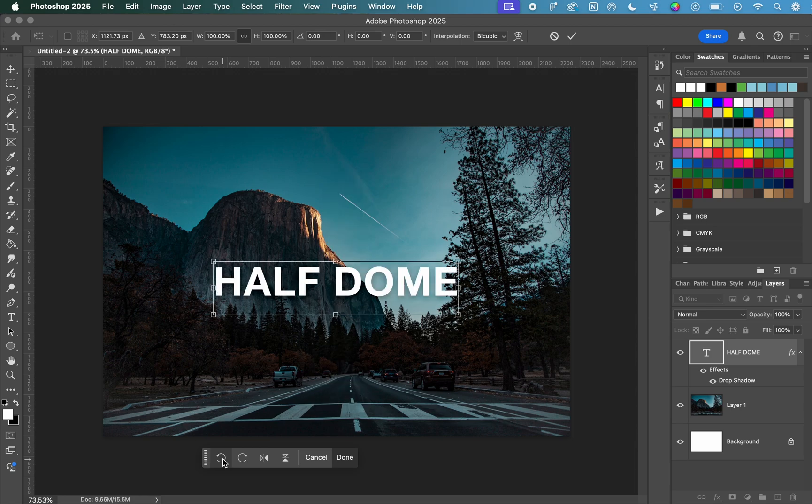And those are the different ways that you can rotate text in Photoshop. If this was helpful, be sure to subscribe for more Photoshop tutorials.